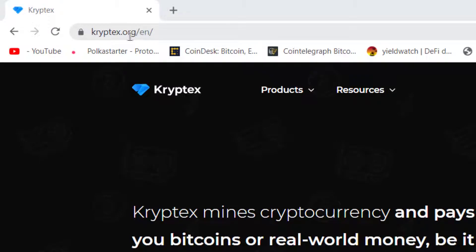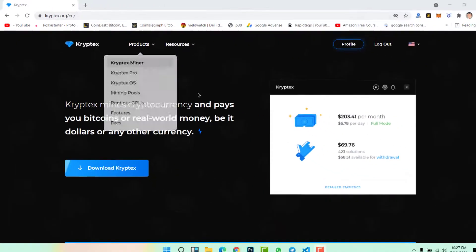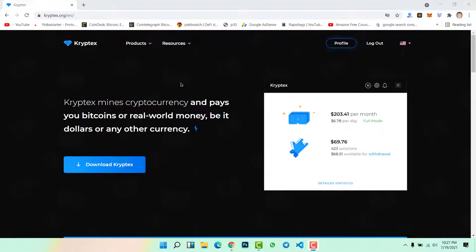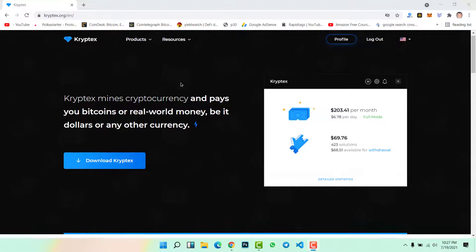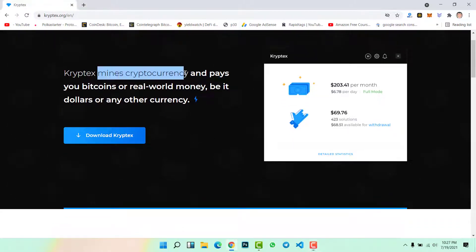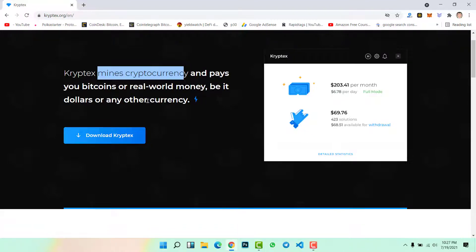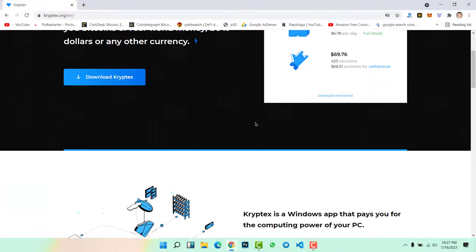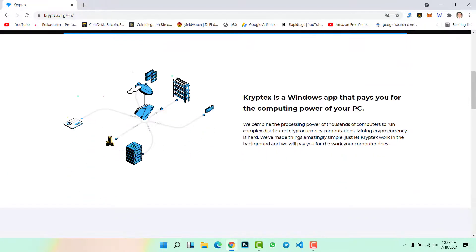First, come to kryptex.org. I will give the link in the description, you don't need to worry about the website or the link. Scroll down here, you can see Kryptex mines cryptocurrency and pays you bitcoins or real-world money.